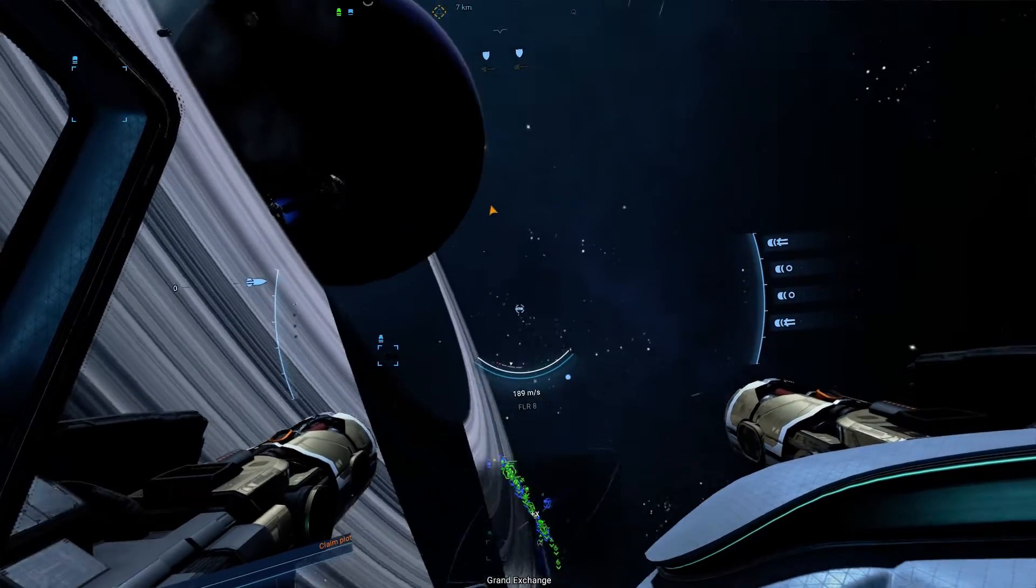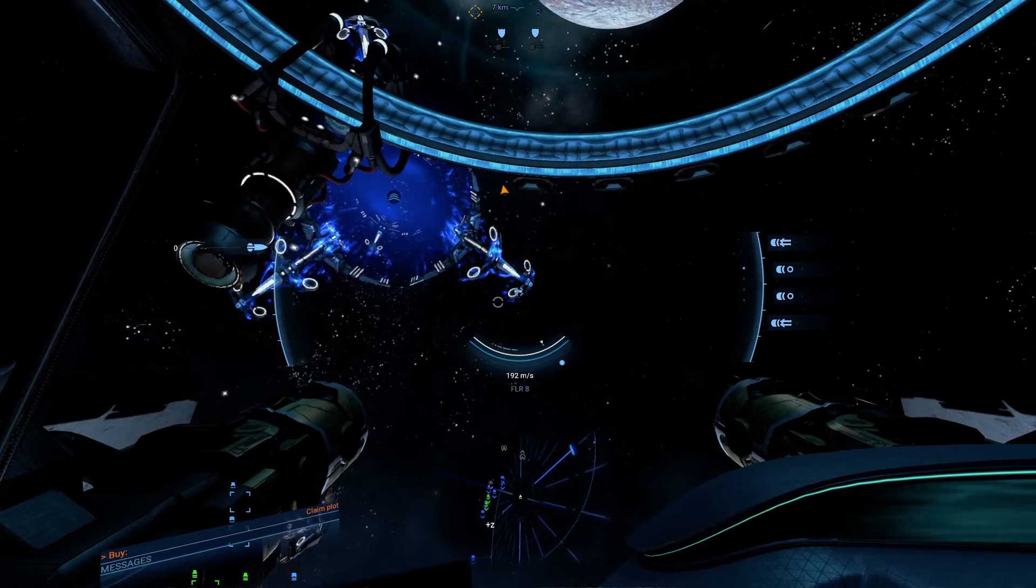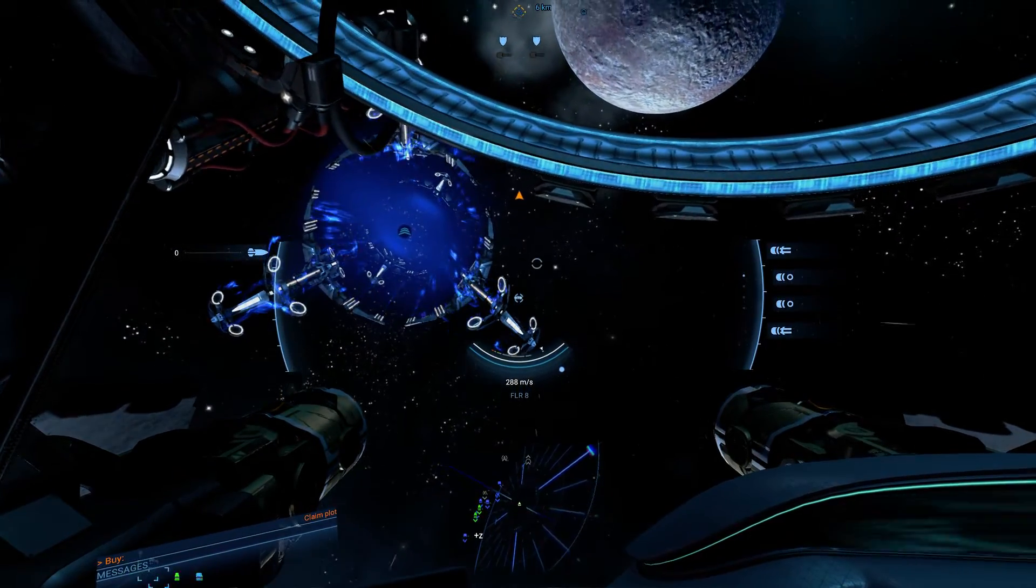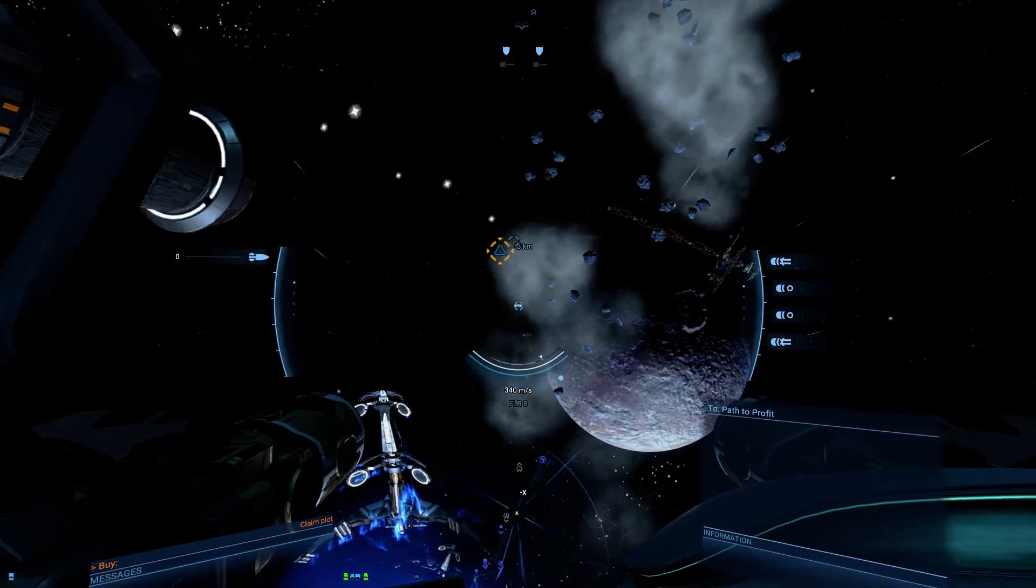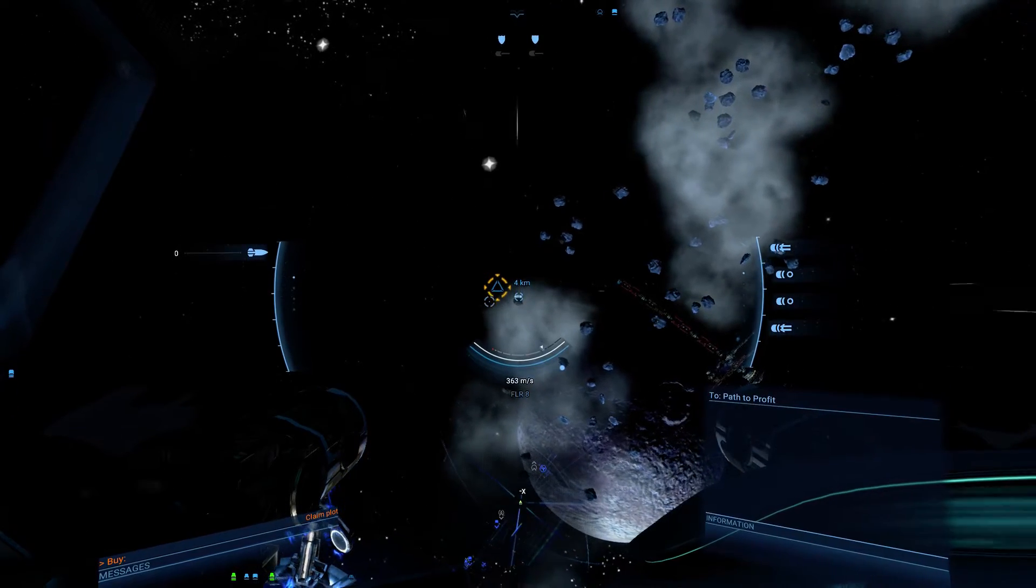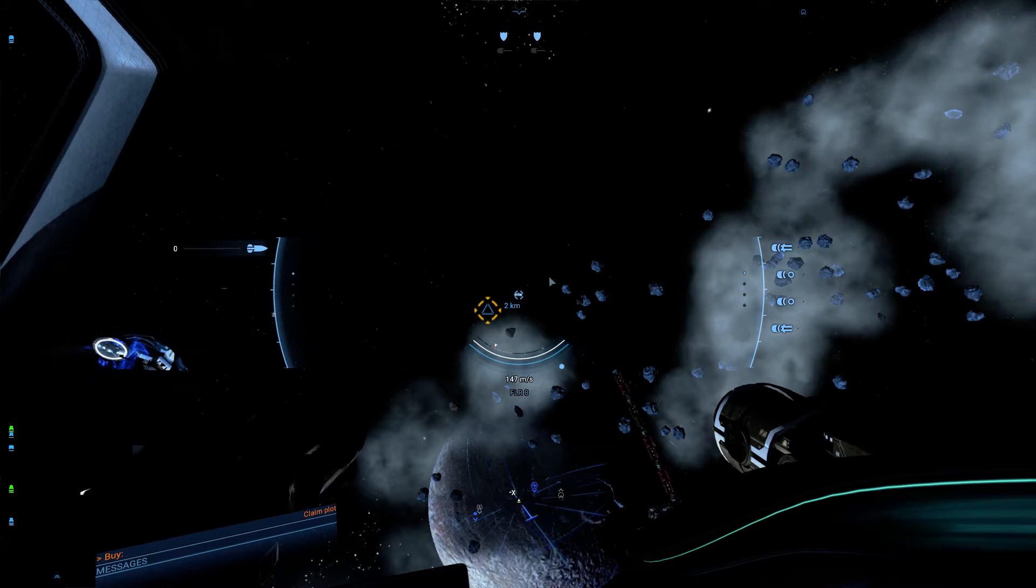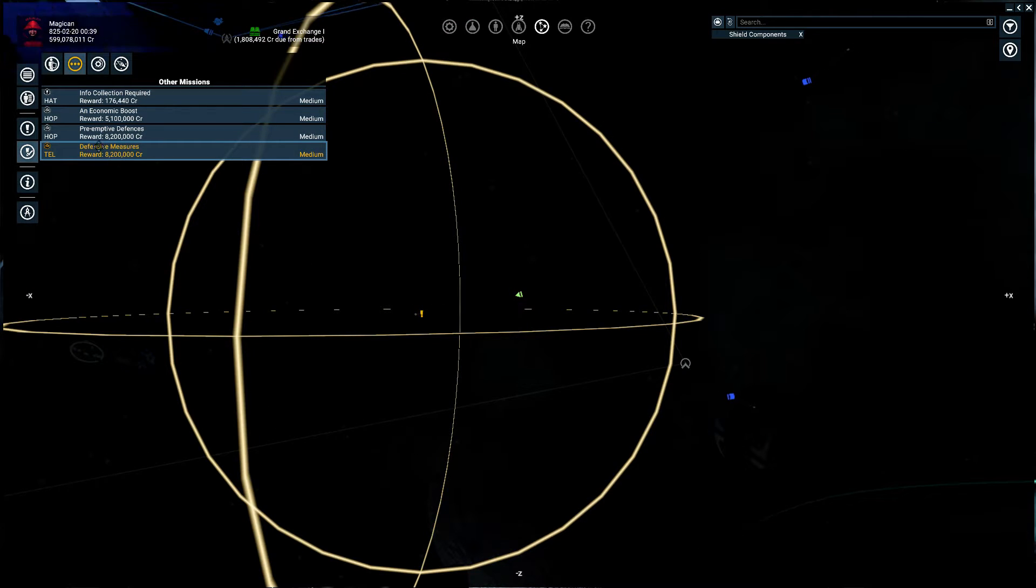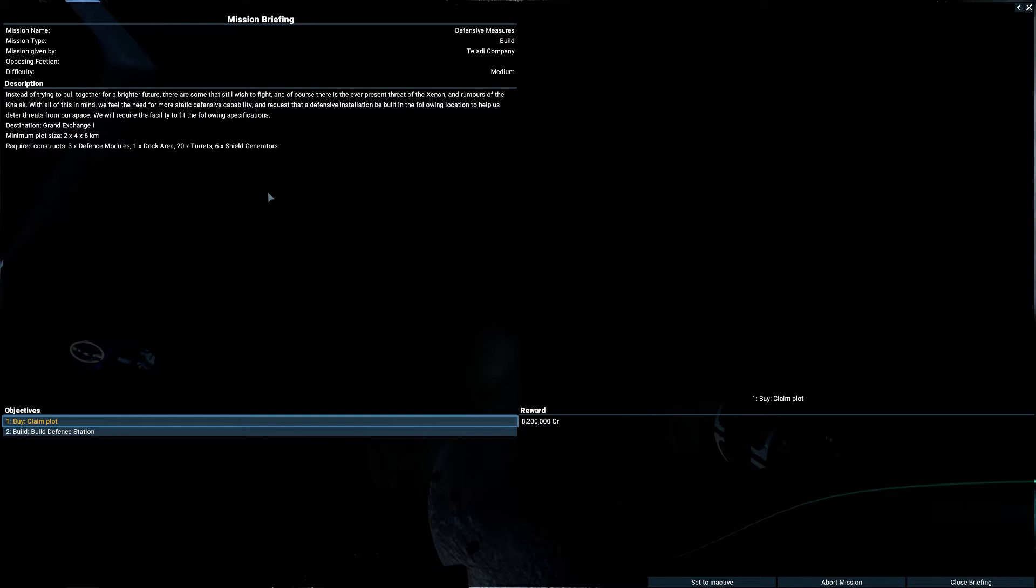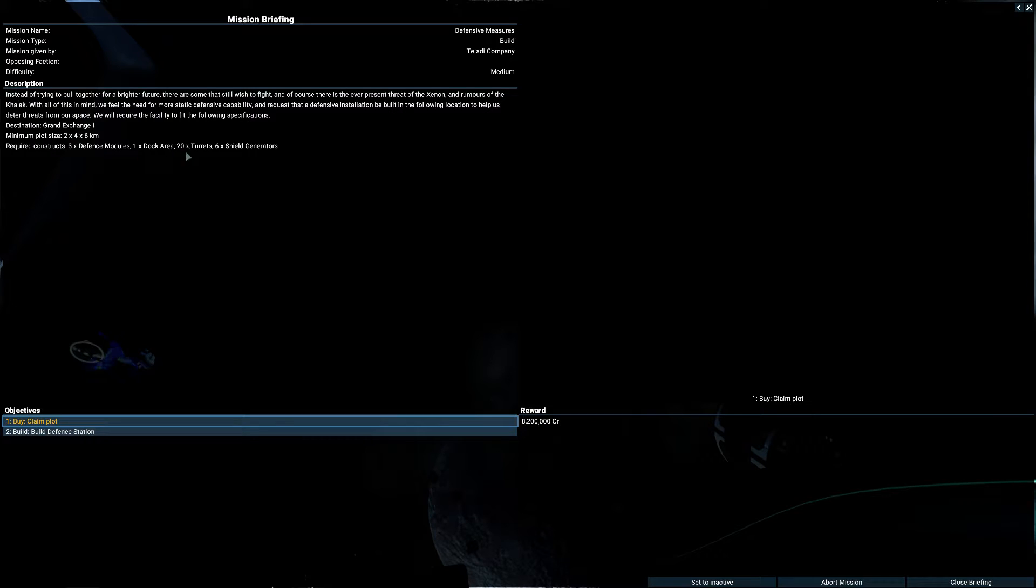Entering system. Grand Exchange. I'm not sure I can get this. And this is so close to the gate here. I'm not sure that's a good reason. Let's see. What does it need? 2, 4, 6. 2, 4, 6. 3, 1, 20, and 6. Okay. 2, 4, 6.